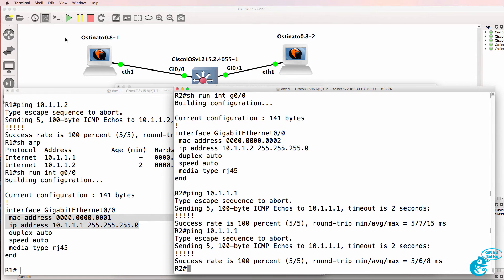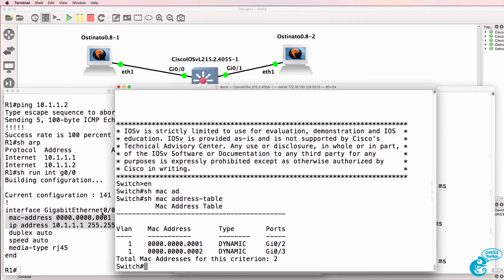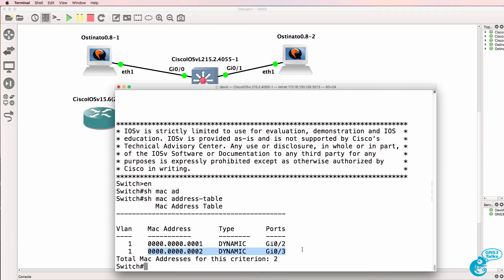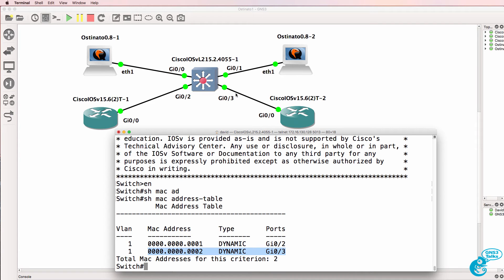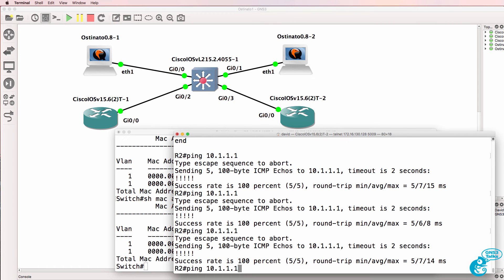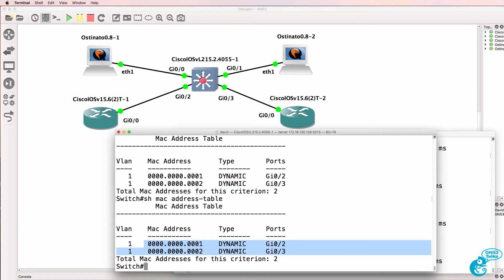The pings are succeeding. If we look at the MAC address table of the switch, we can see that Router1 is connected to GigabitEthernet0/2, which is correct per our GNS3 topology, and Router2 is connected to GigabitEthernet0/3. So the MAC address table has been populated with dynamic MAC addresses — this Layer 2 switch has learned where Router1 and Router2 are in the topology.